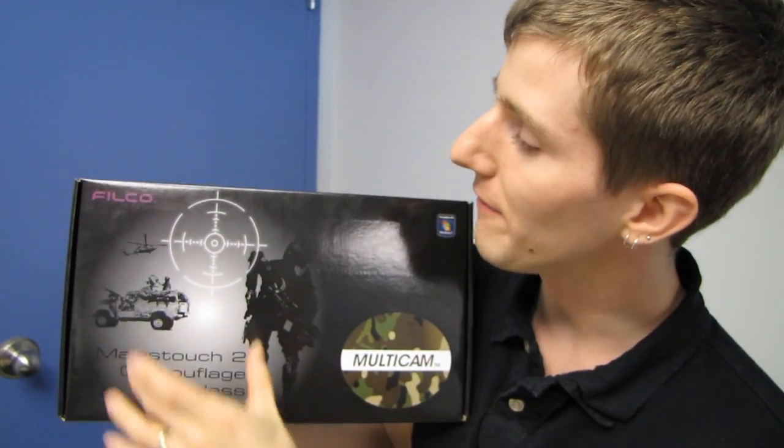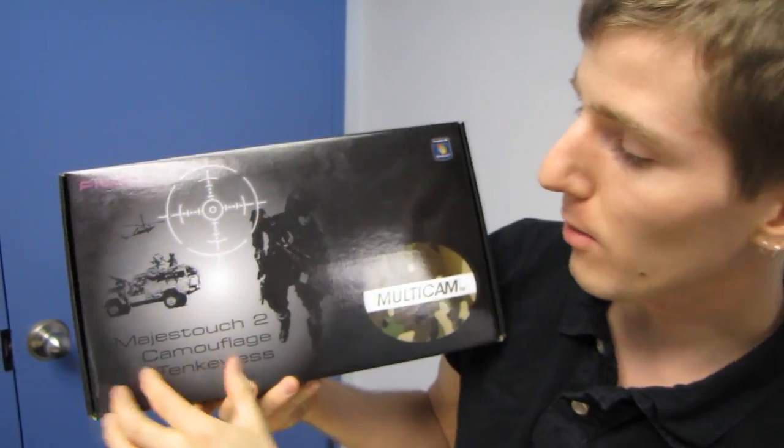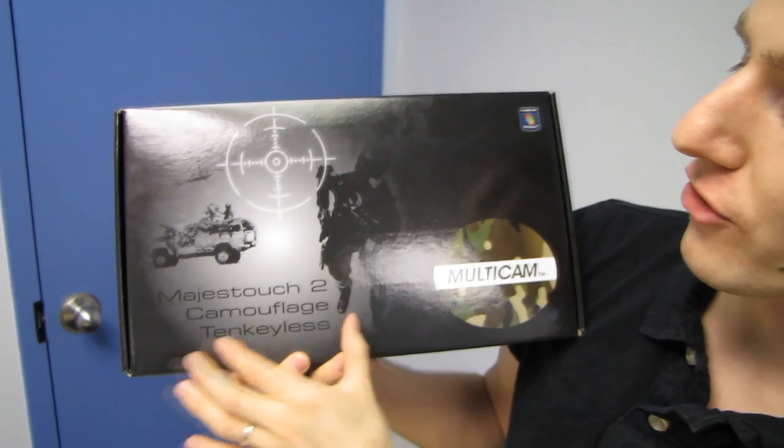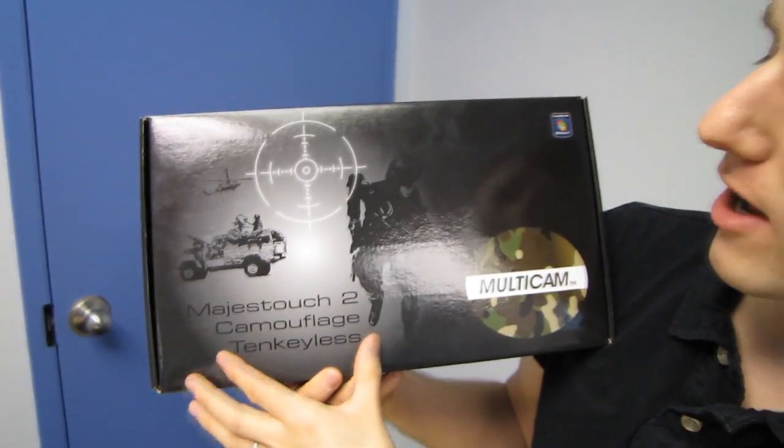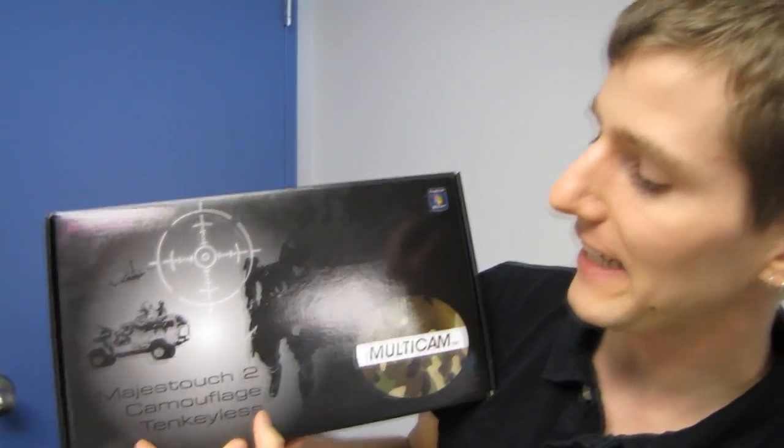Welcome to my unboxing of the Philco Magistouch 2 Camouflage 10 Keyless. So what does 10 keyless mean? It means this is an 87 key keyboard. It is short.